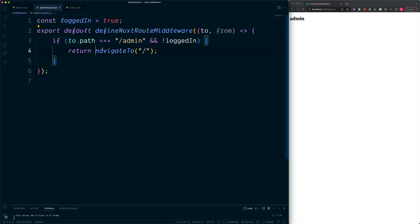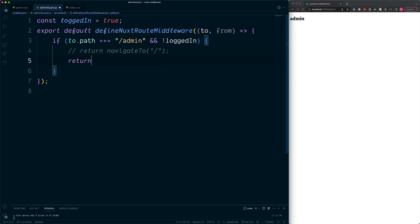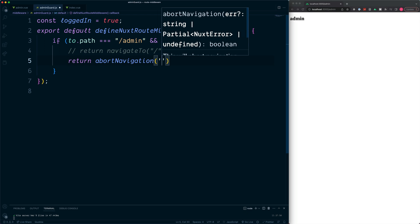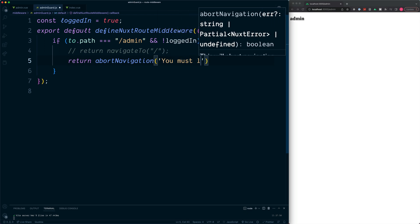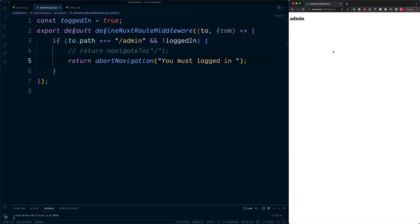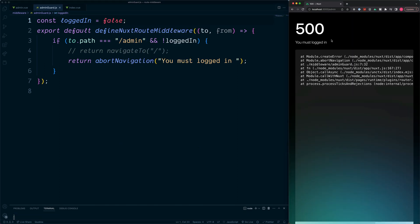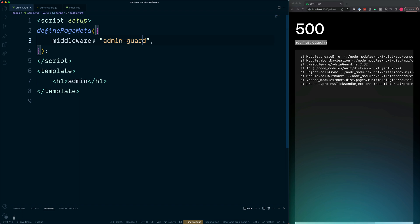As well as navigateTo, we also have access to a helper called abortNavigation. Abort navigation is used to block or stop the current route from completing, and it can also take in an optional message, such as 'you must be logged in'. When loggedIn is false, this throws an error with that message. We do need to be careful with this since it blocks navigation, meaning we need to handle what to do next in the middleware chain — for example in admin.vue, converting to an array and handling the next stage.